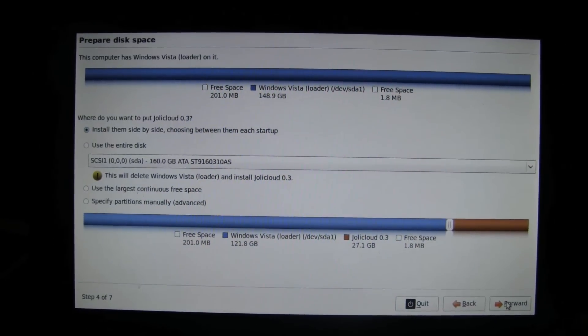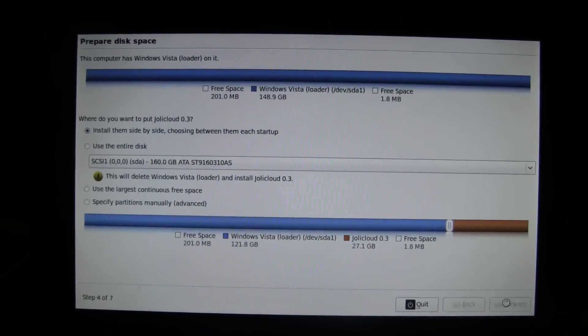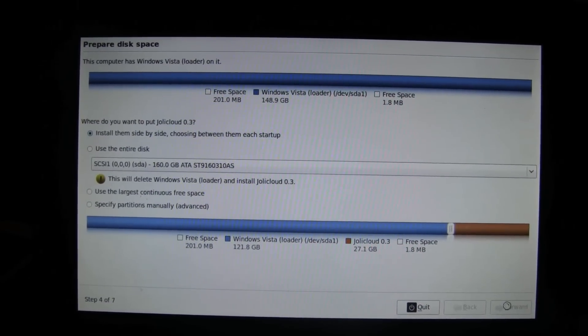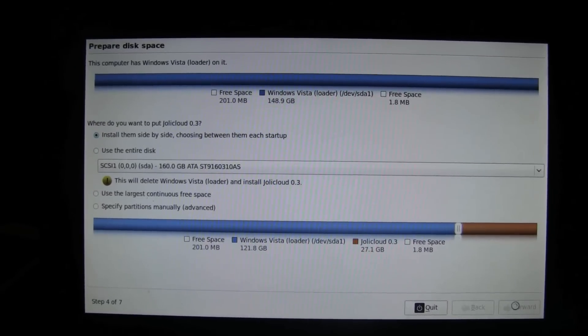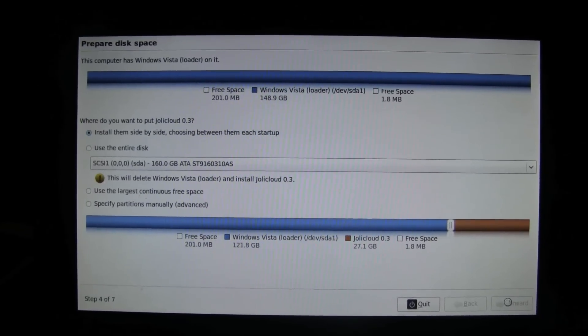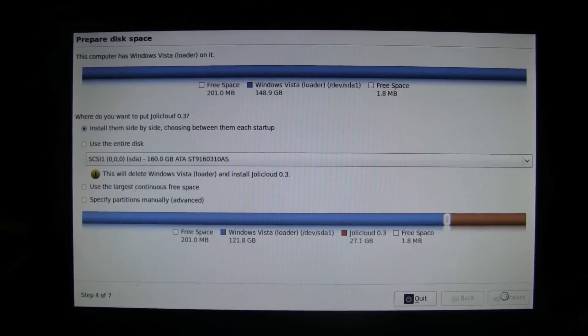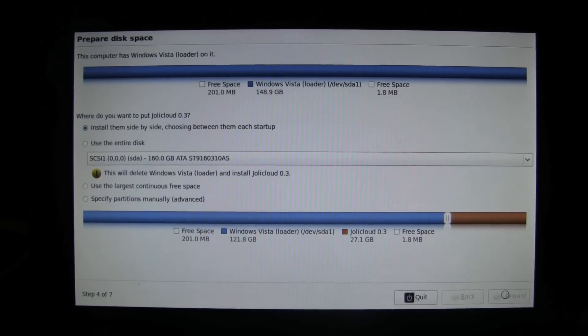Nicole Scott here for Netbook News and today we're going to be looking at the pre-beta release of Jolly Cloud. This is the Jolly Cloud Robby pre-beta ISO.